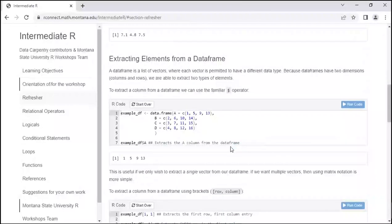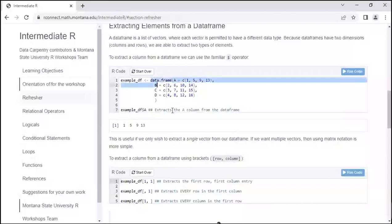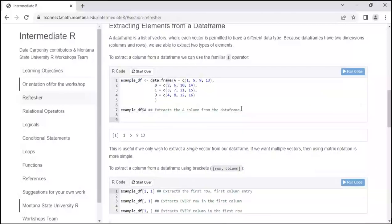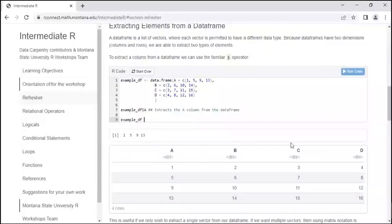Now let's extract elements from a data frame. A vector is one-dimensional; a data frame has two dimensions — columns and rows — so we can extract two types of elements. Here's our example: we're making a data frame where row a is 1, 5, 9, 13, row b is 2, 6, 10, etc. We created the data frame and named it example_DF. We can print out the whole data frame to see columns A, B, C, and D.